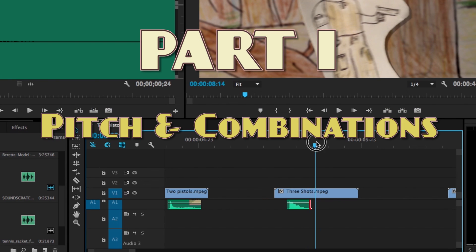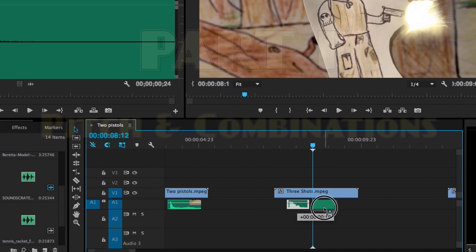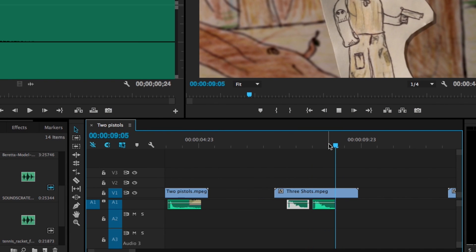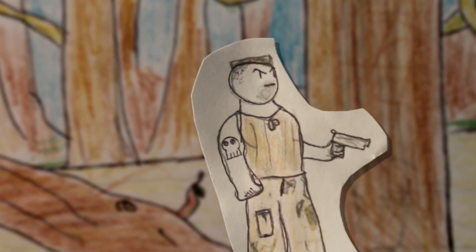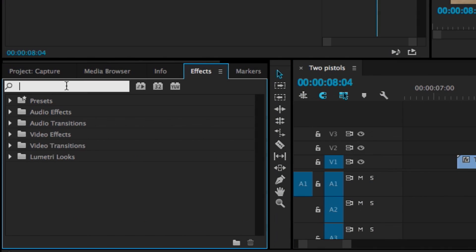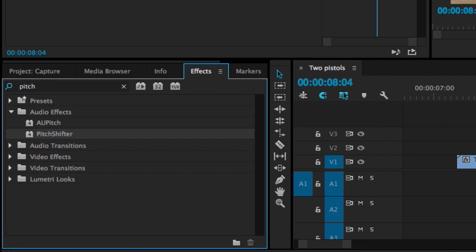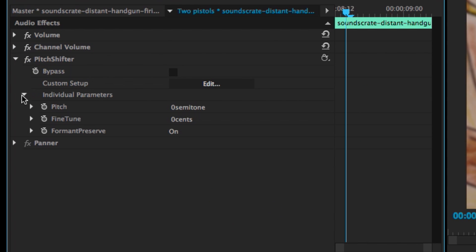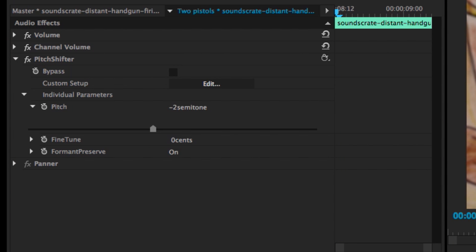One thing that can stick out in your audio is using the same sound effect over and over again in the exact same way. To remedy this, I suggest using the pitch shifter, which you can find in the audio effects menu. Once you apply it to your sound, just open up the dial and start adjusting it. Nothing too major, just enough so it doesn't sound like a carbon copy of the other sounds.